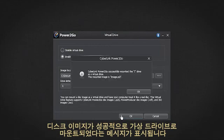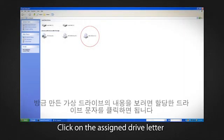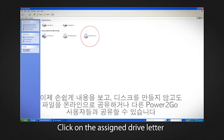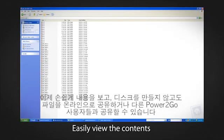You will be notified that the disk image has successfully been mounted as a virtual drive. To view the contents of the virtual drive you just created, simply click on the assigned drive letter. Now you can easily view the contents and share files online or with other Power2Go users, without having to create a disk.